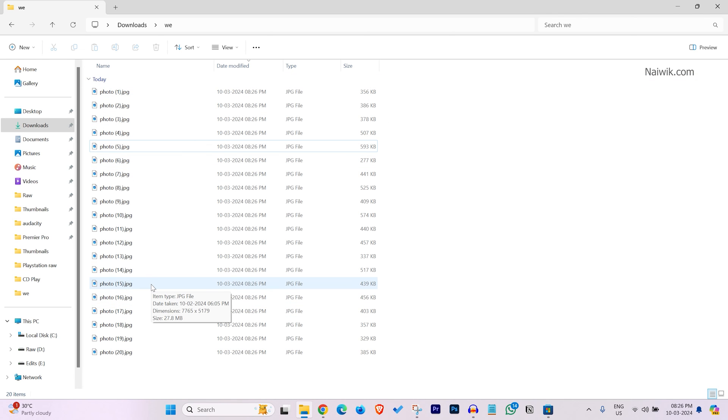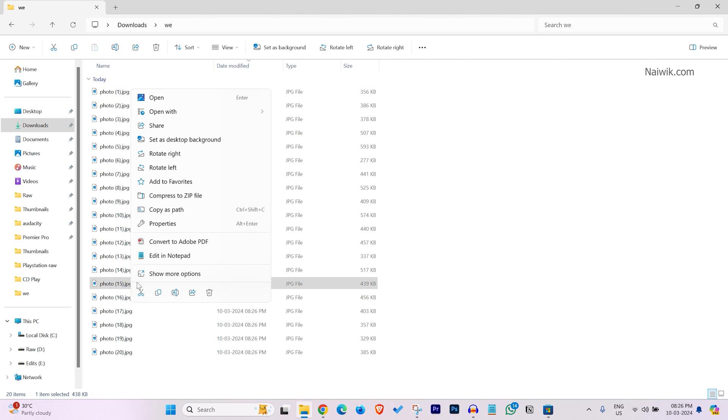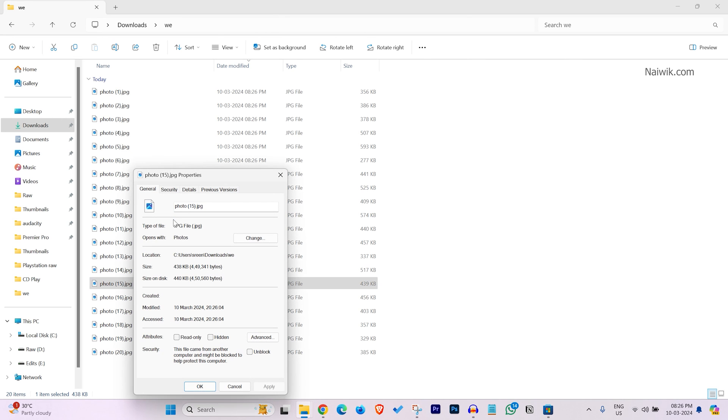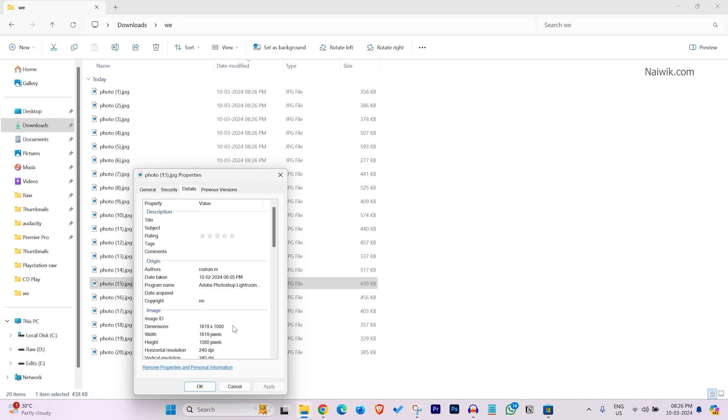Now, let's look at the resolution of these photos. Right click on the photo and click on properties and click on details. Here you can see the resolution. Previously, the resolution used to be much higher. Now it is 1080.